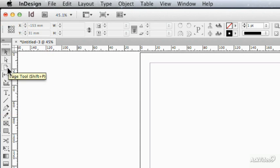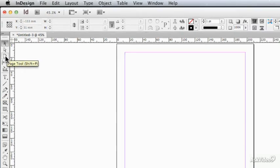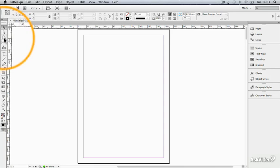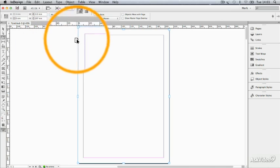And we're going to be coming back to it again, because the page tool is linked with some other new stuff in CS6 called Alternate Layout and Liquid Layout, which we'll get to a little bit later on. I'm going to click on the page tool,